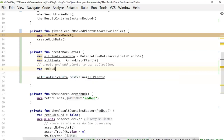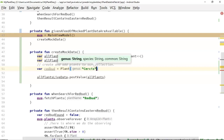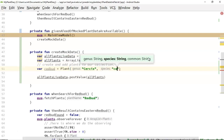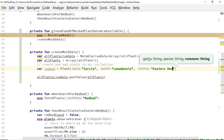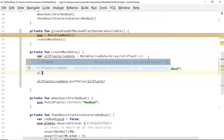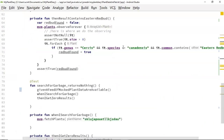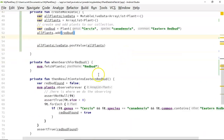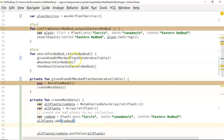So we'll say 'var redbud = Plant()' and we'll say genus is 'Cercis', species equals 'canadensis', and common is 'eastern redbud' — the context-sensitive help above reminds me what I need to type. Then we simply need to take this and add it to our allPlants collection. We'll repeat this pattern two more times for the other plants we're testing. Looking at our given block, we see we have a redbud test where we're searching for eastern redbud.